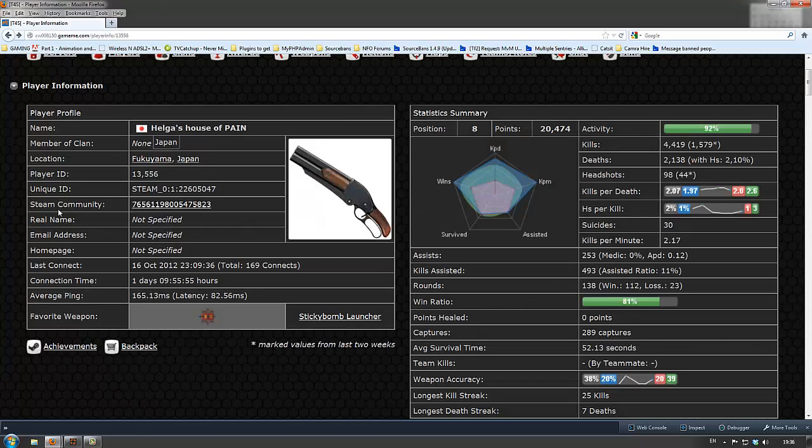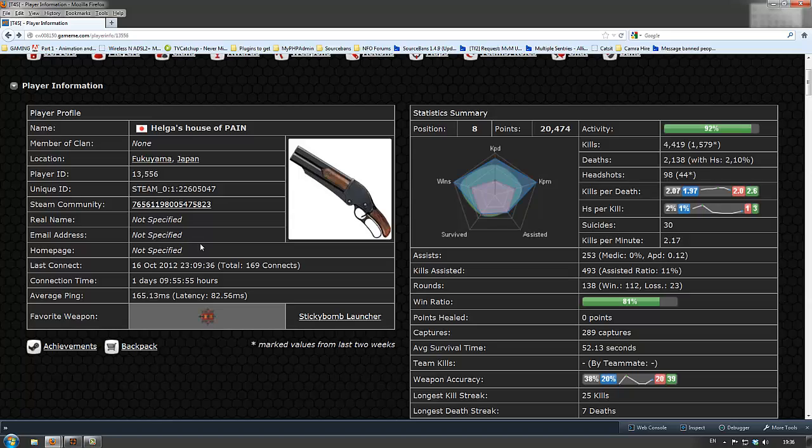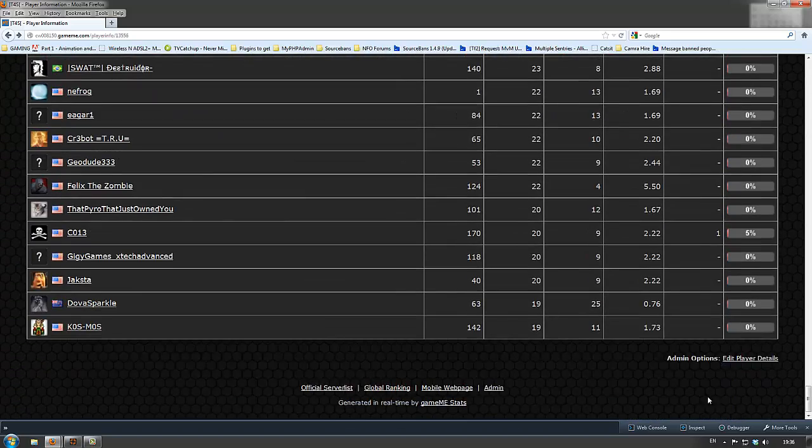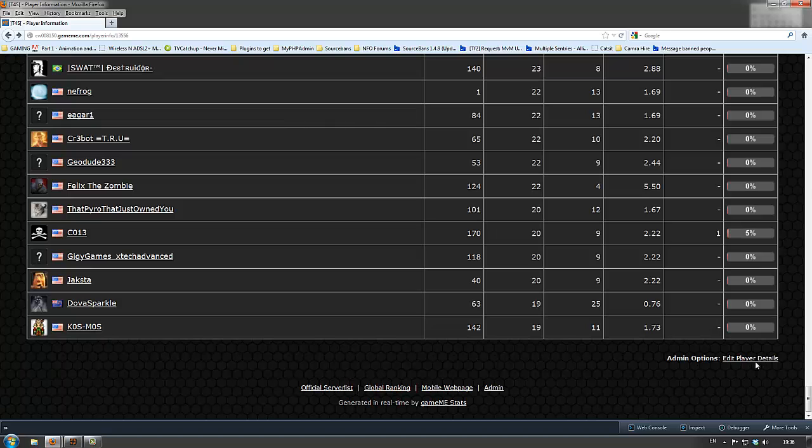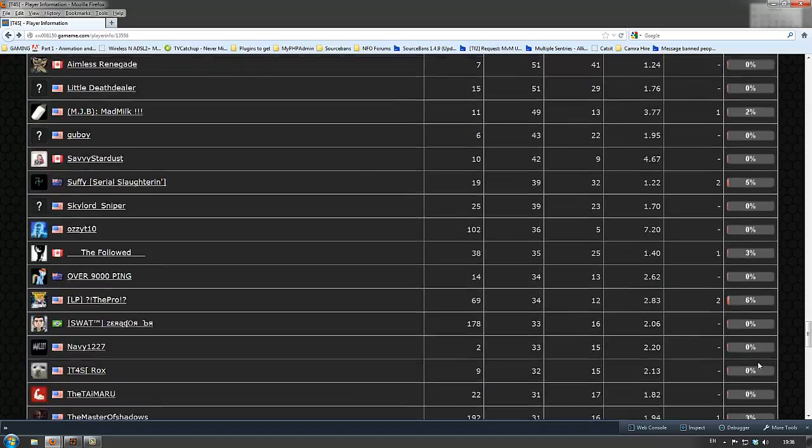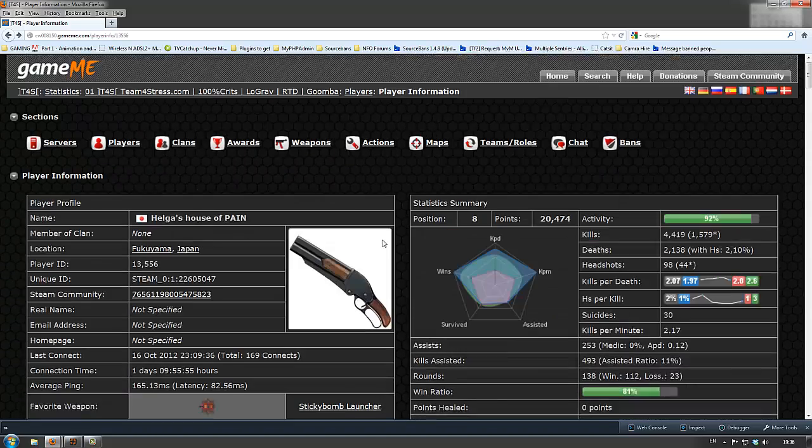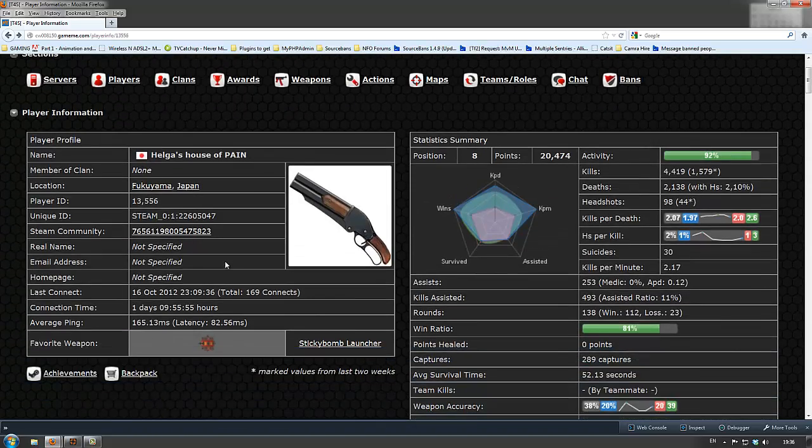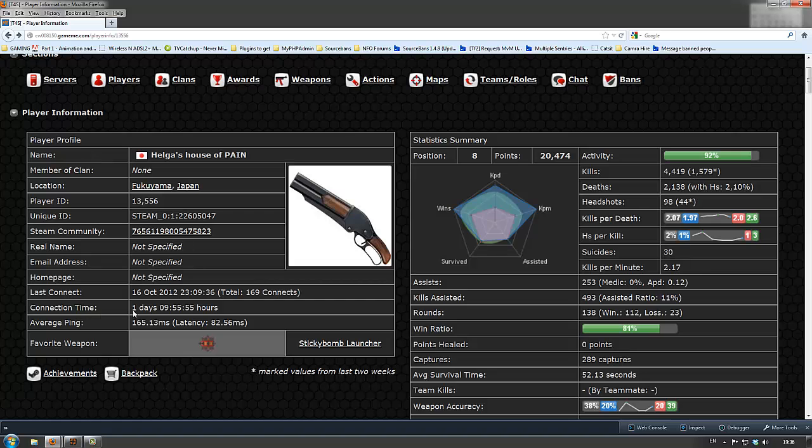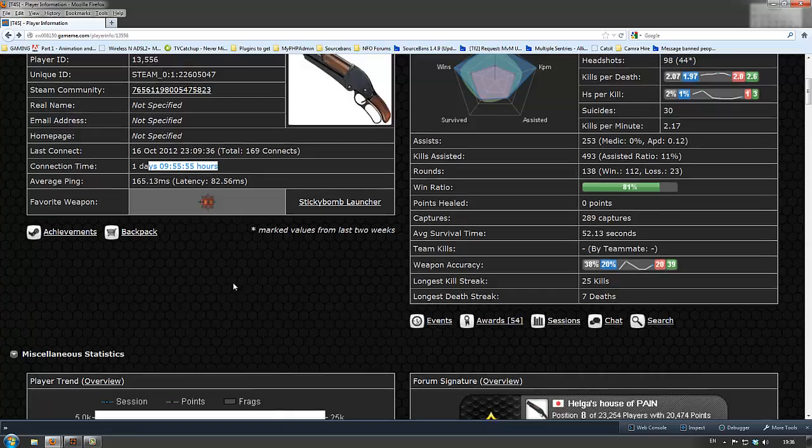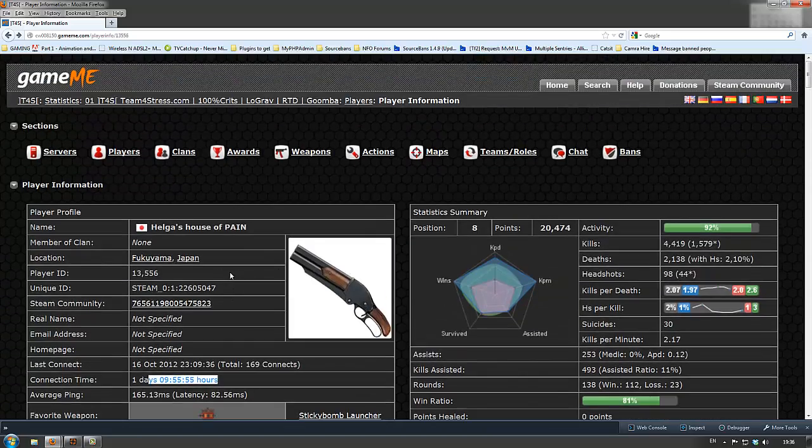And there's other information here that can be added, you can, if you scroll down to the bottom, there should be, like, edit player details down here. I don't know if you're allowed to do that, or not, I certainly know I am. Alright, so, that's that, it tells you when they last connected, the connection time and total average ping, lots of interesting information.